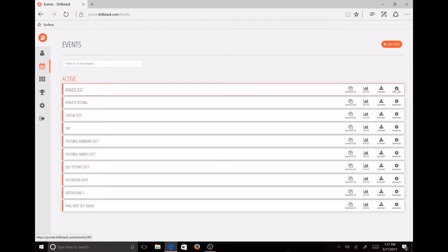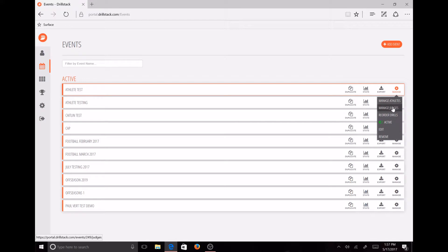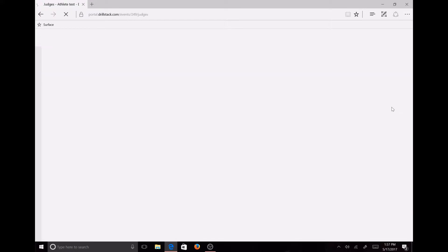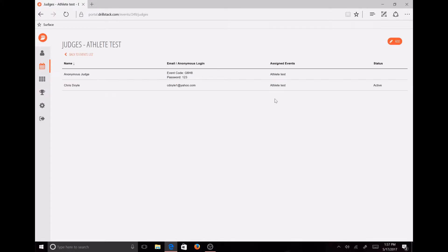All you need to do is go to manage, manage judges, then go to add.